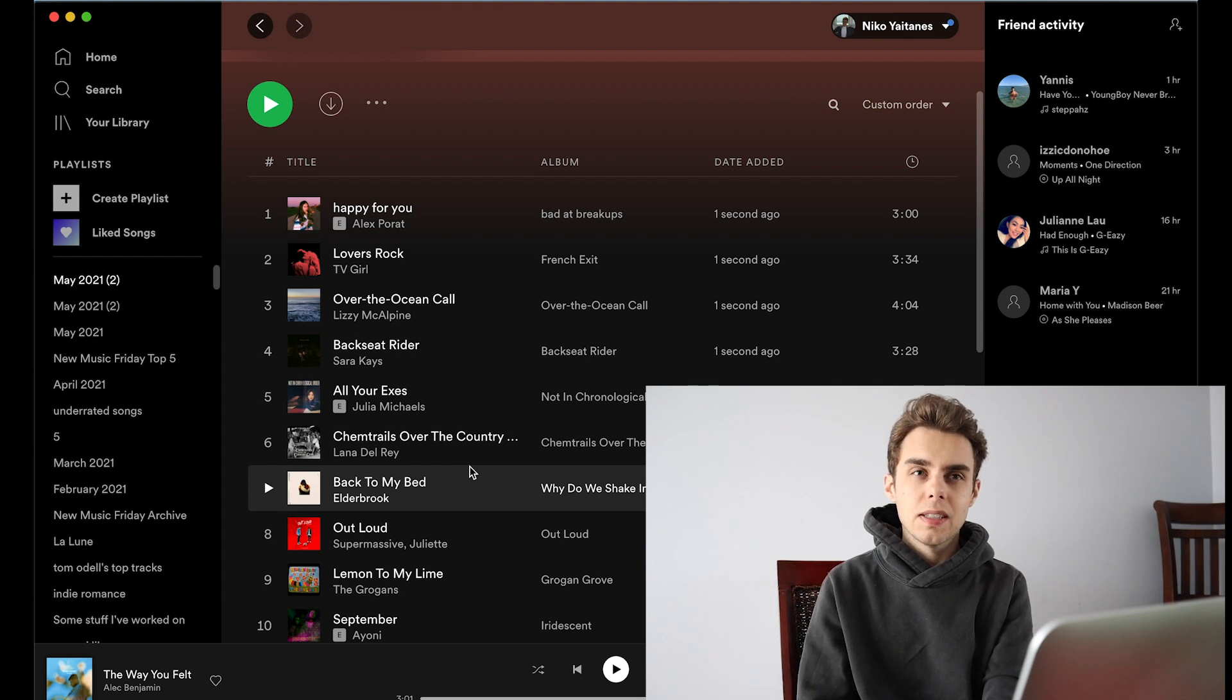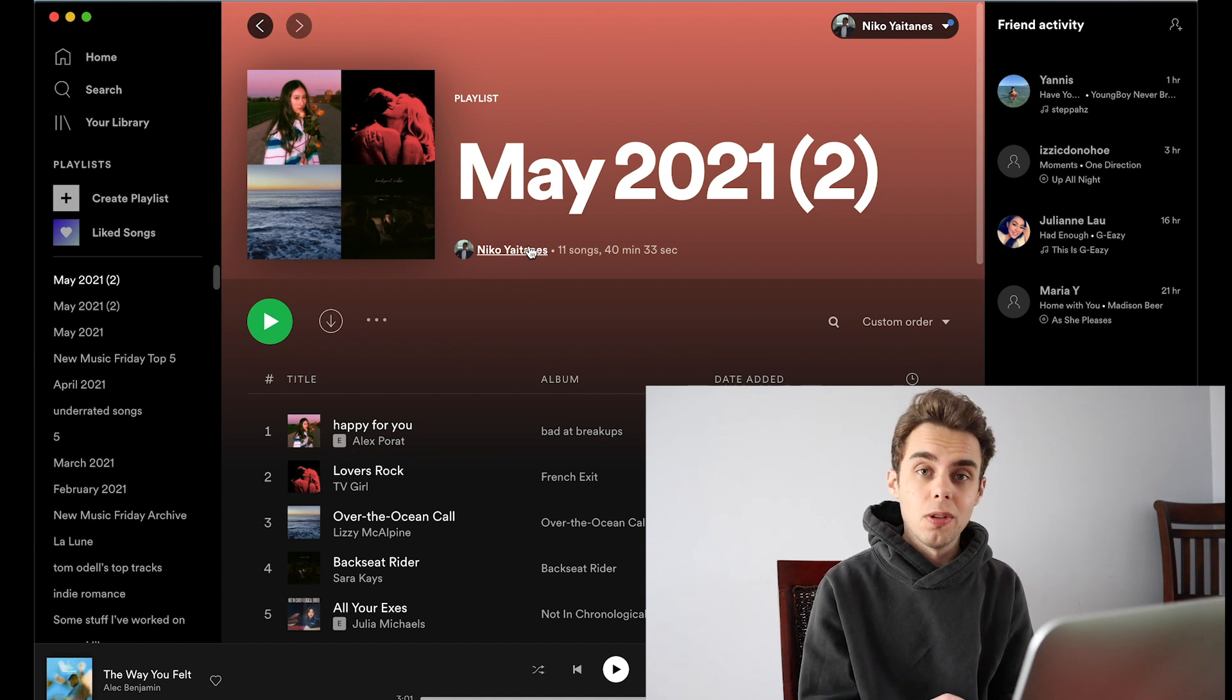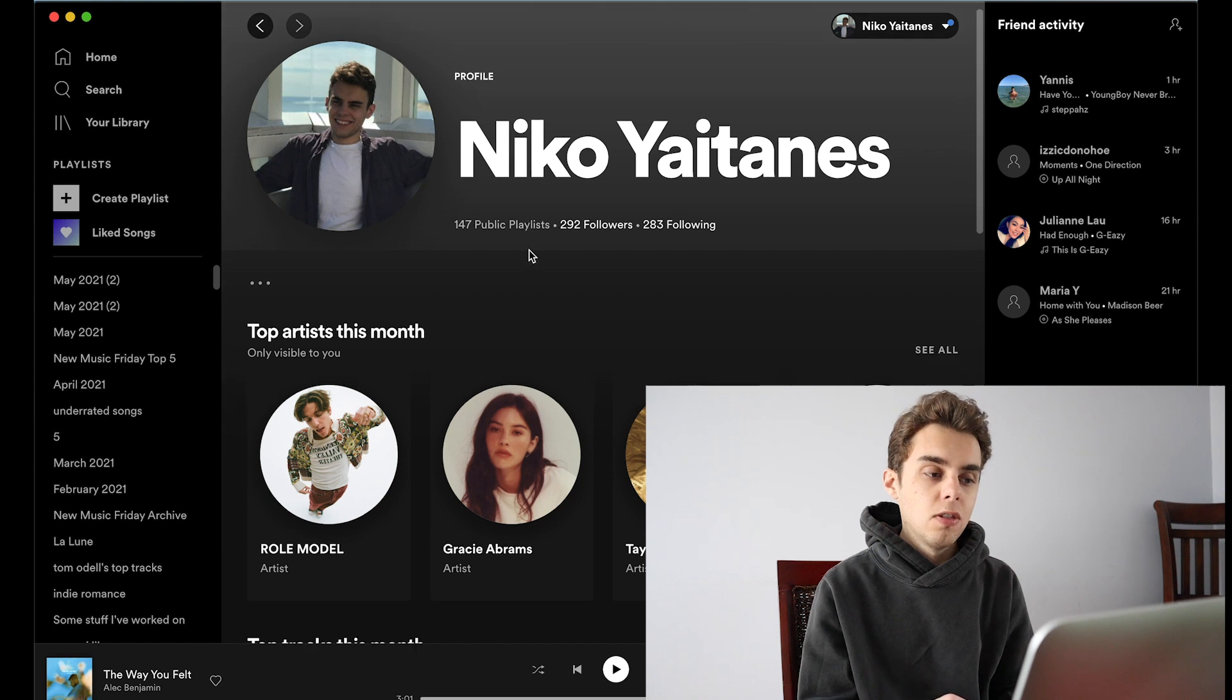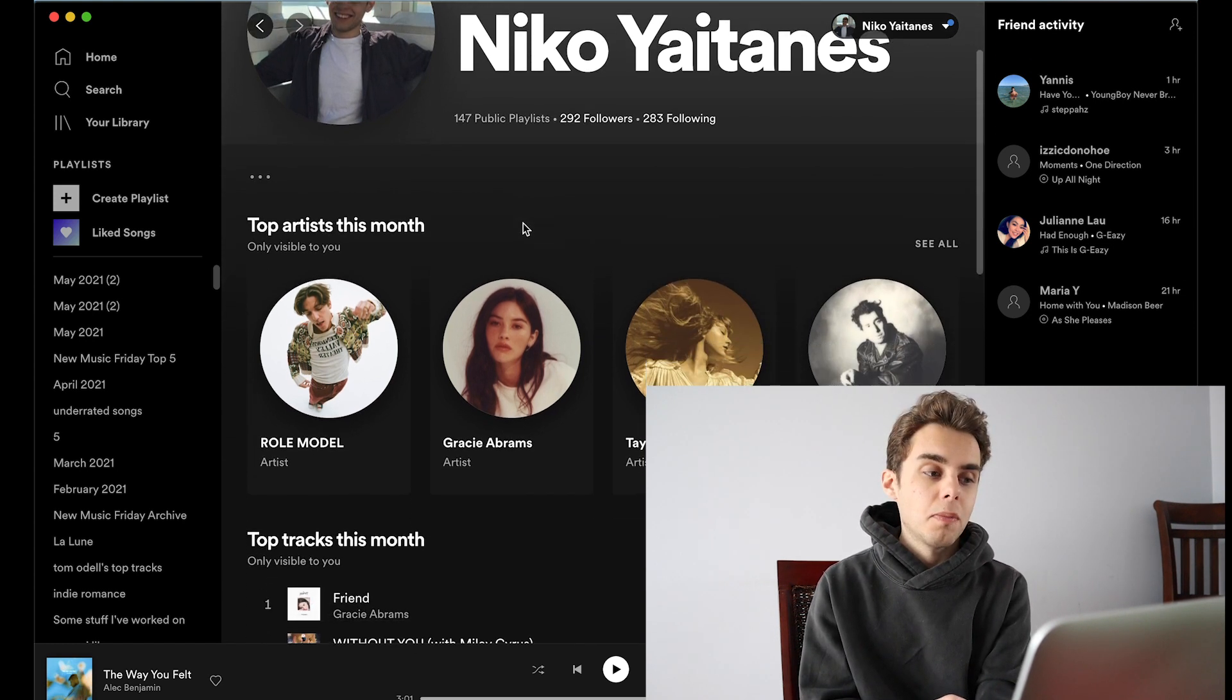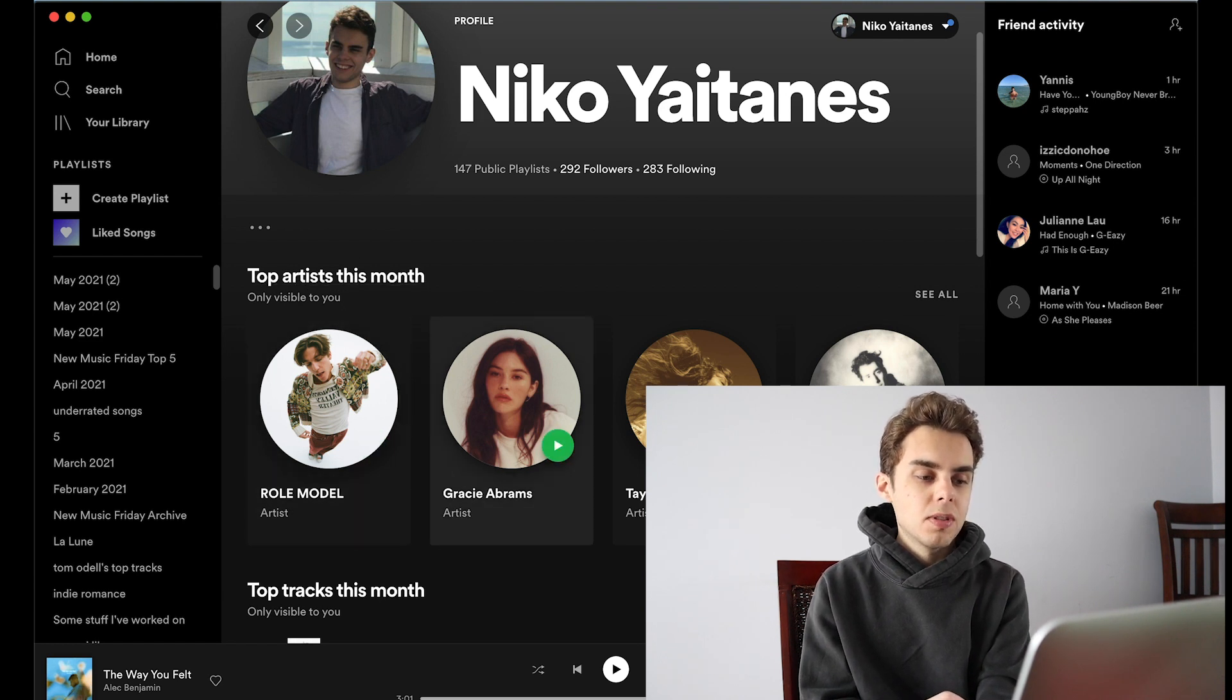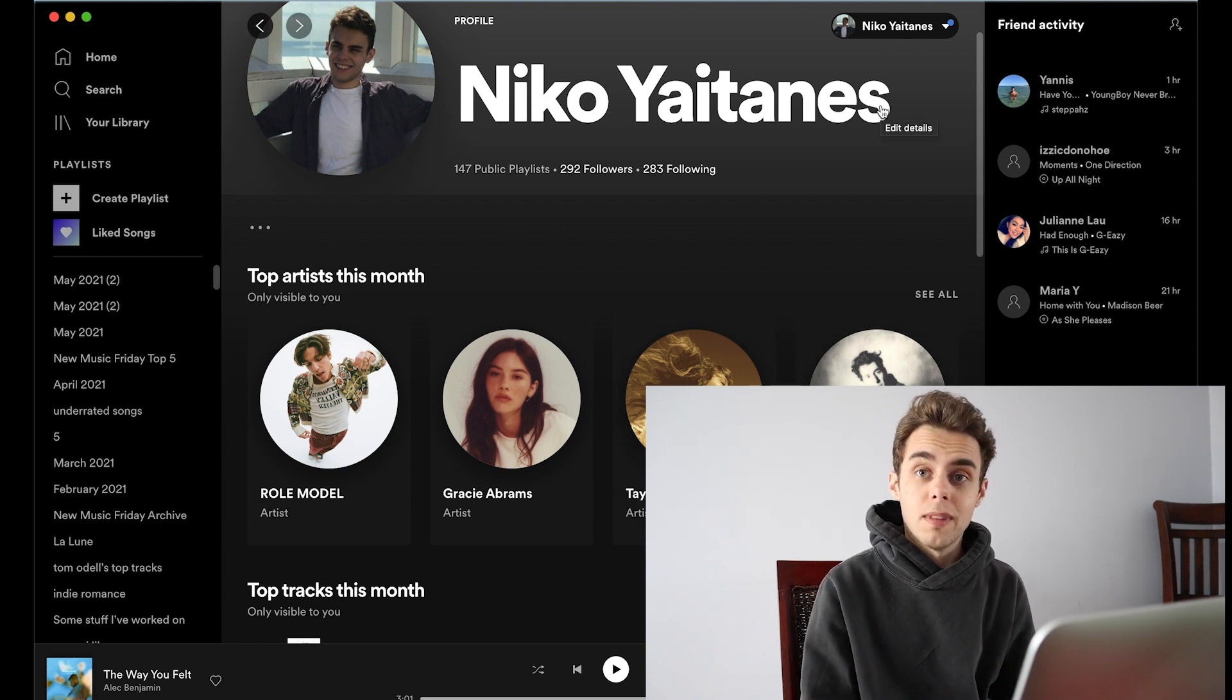So the next thing that is pretty cool is if you click on your name and go to your profile, you can now see your top artists and top tracks this month. So for me, my top artists are Role Model, Gracie Abrams, Taylor Swift, and Bleachers.